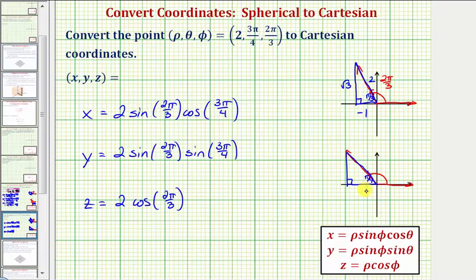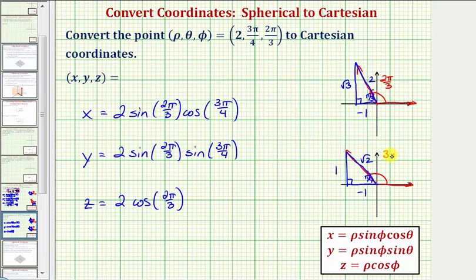we can label the three sides 1, 1, √2. But again, because we're in the second quadrant, this leg would be negative one. So this would be the reference triangle for 3π/4 radians.